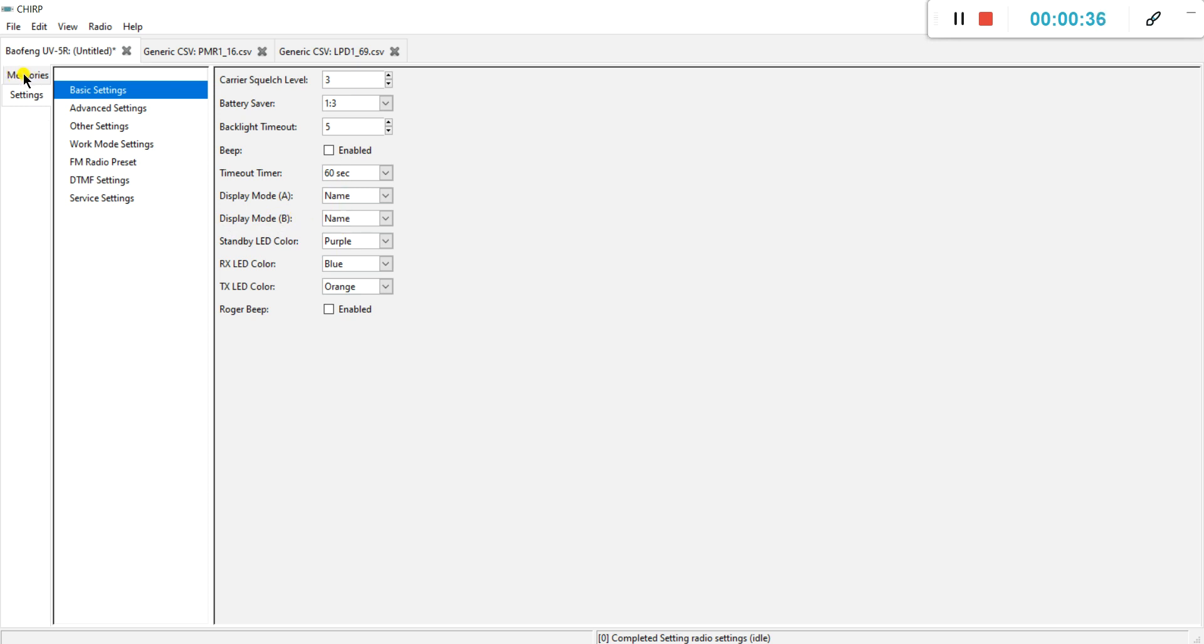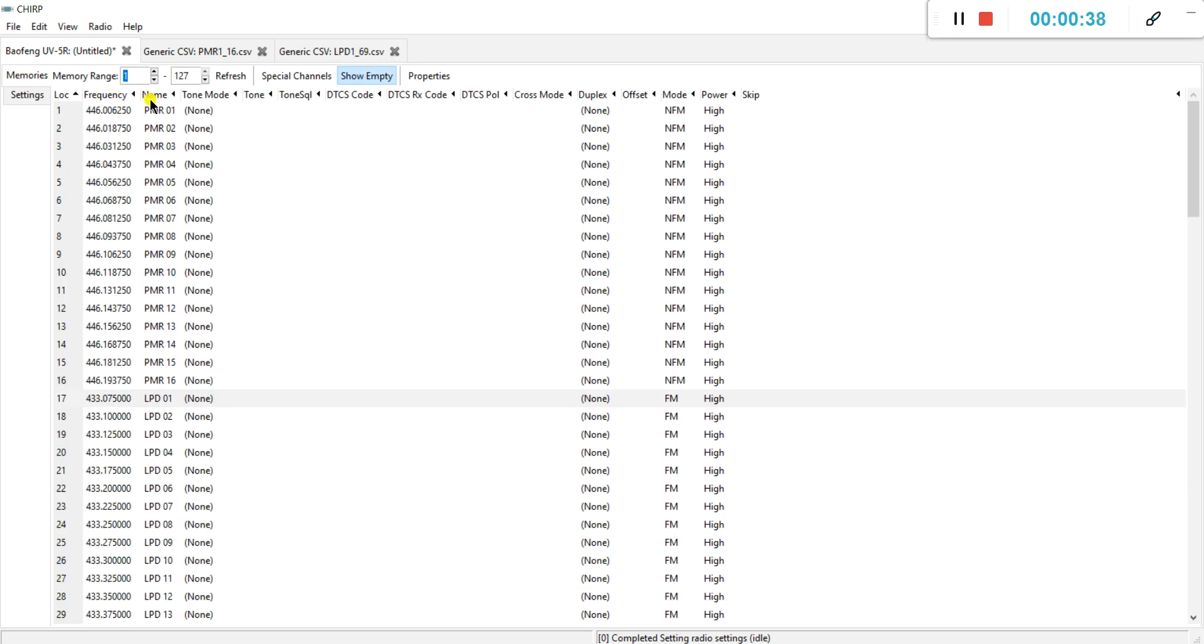As you might have seen in the channels, I've named all the channels, which is easier because otherwise you have to remember the frequency. So I named all the channels PMR01 and also LPD.